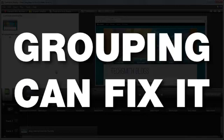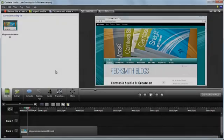Sometimes there are small mistakes in recordings or images that I would love to cover up. Fortunately, a little Camtasia Studio grouping magic can make them disappear.